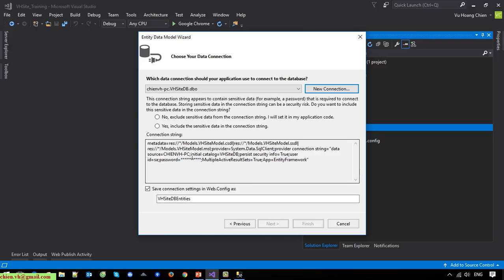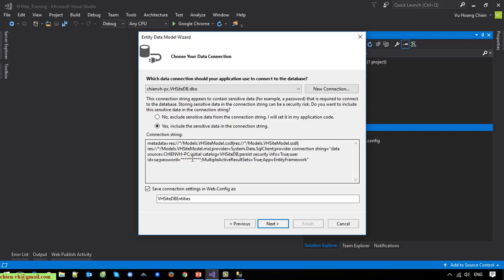On this step you can select to exclude sensitive data from the connection string and set it in your application code later. If you select this option, the password of the SQL Server will not be included in the web.config connection string — you have to provide it later when writing your code. Otherwise, if you select to include sensitive data in the connection string, the password you entered will be included in the web.config file and you won't need to enter it later during coding.